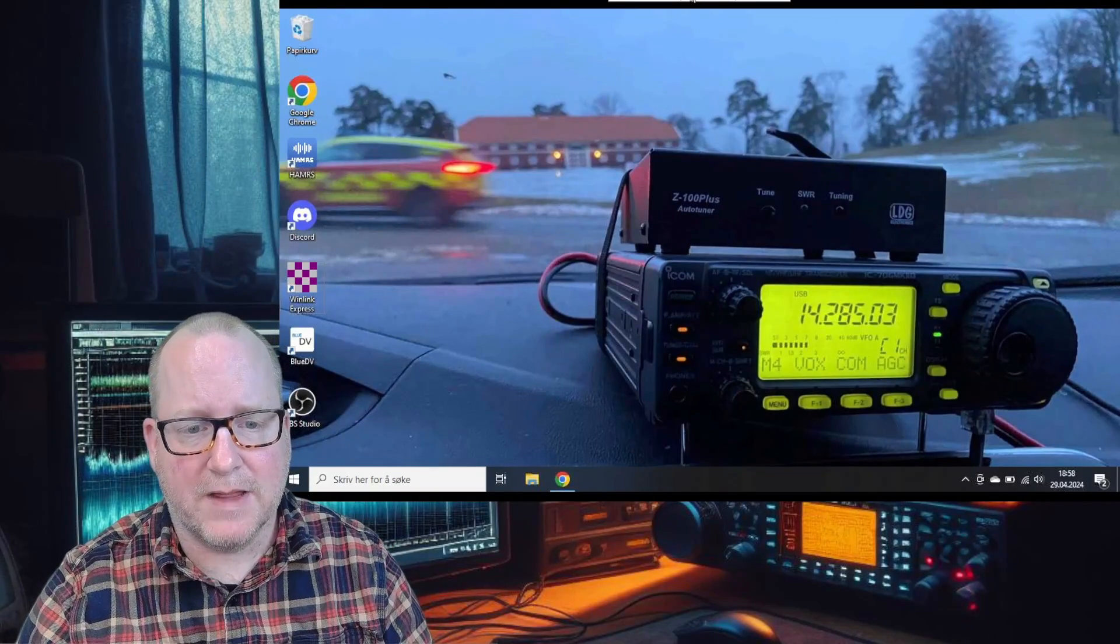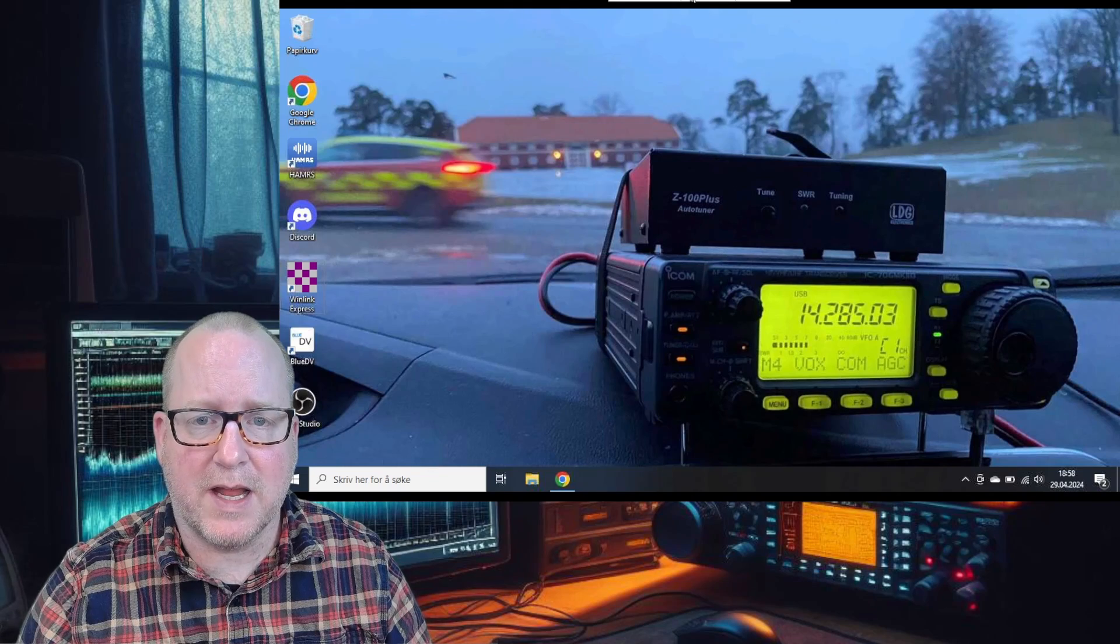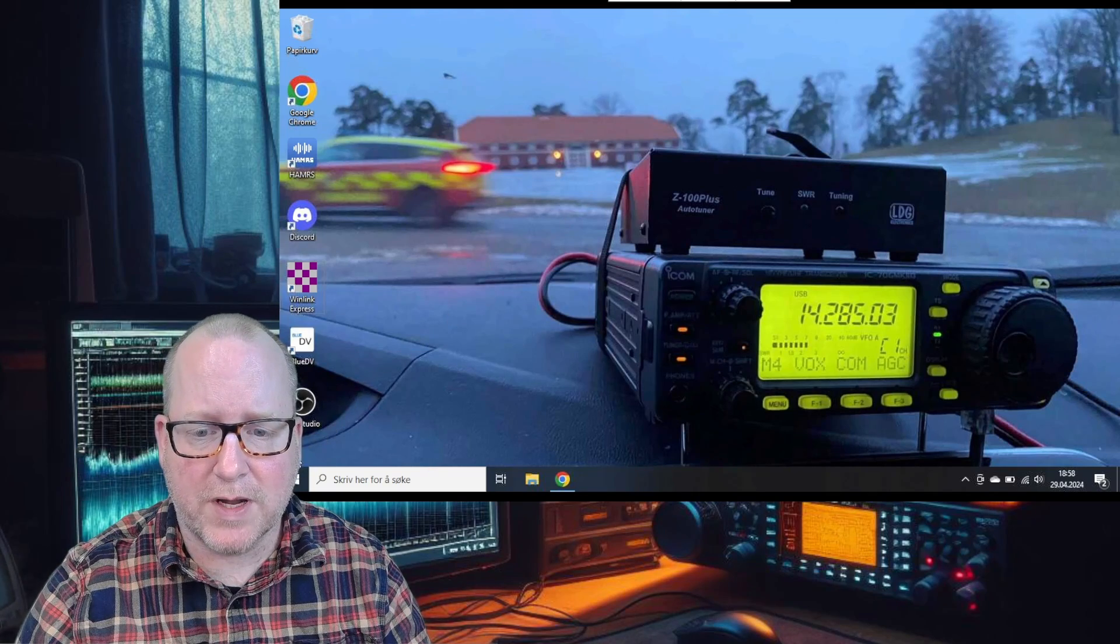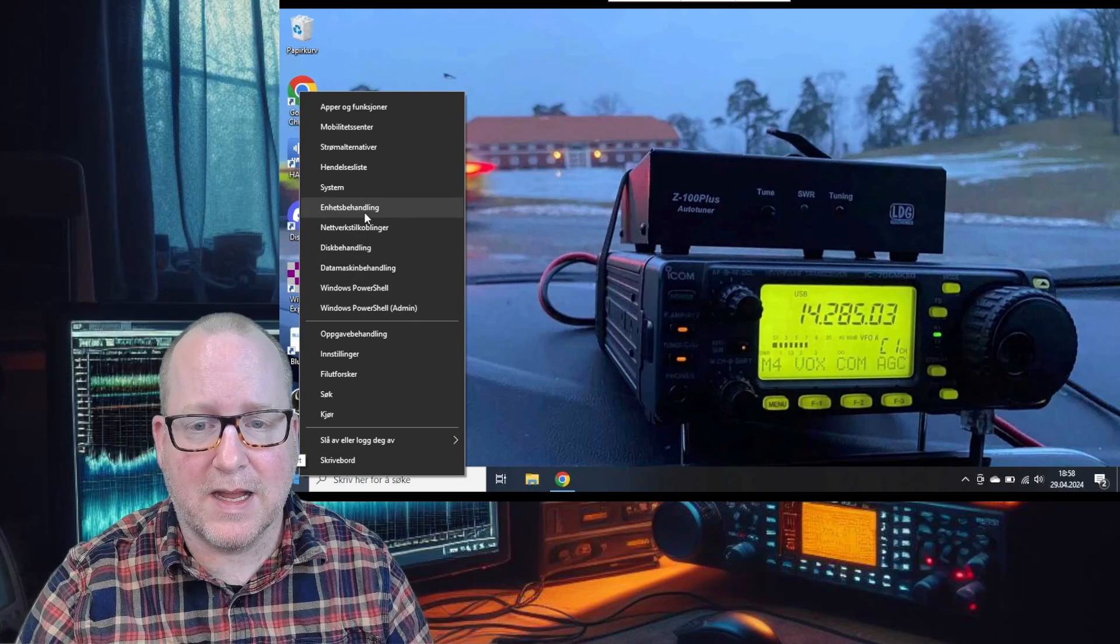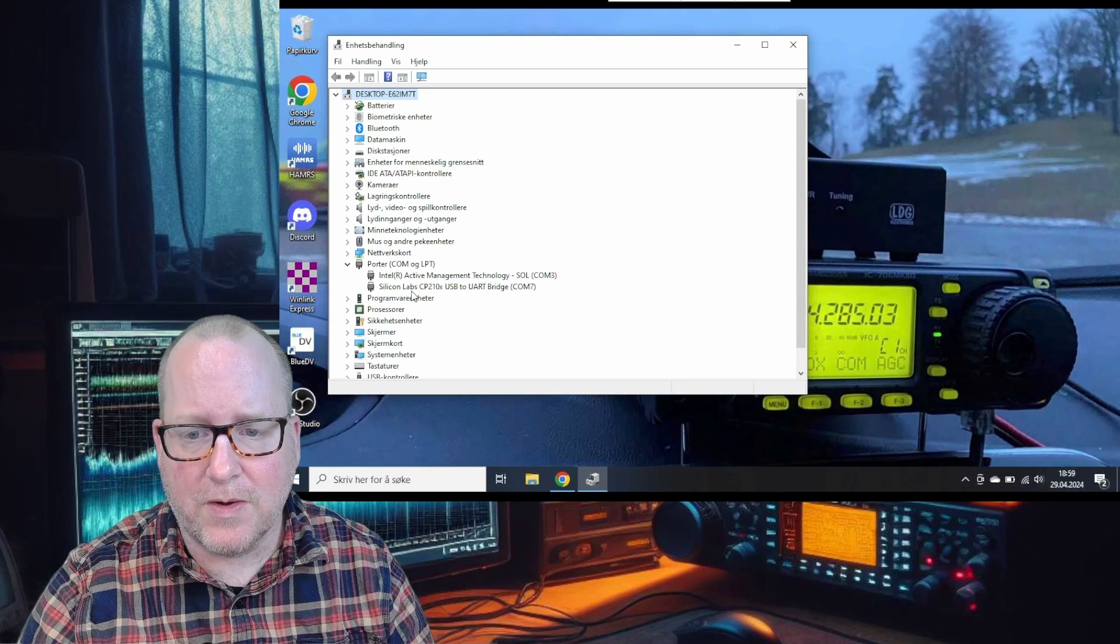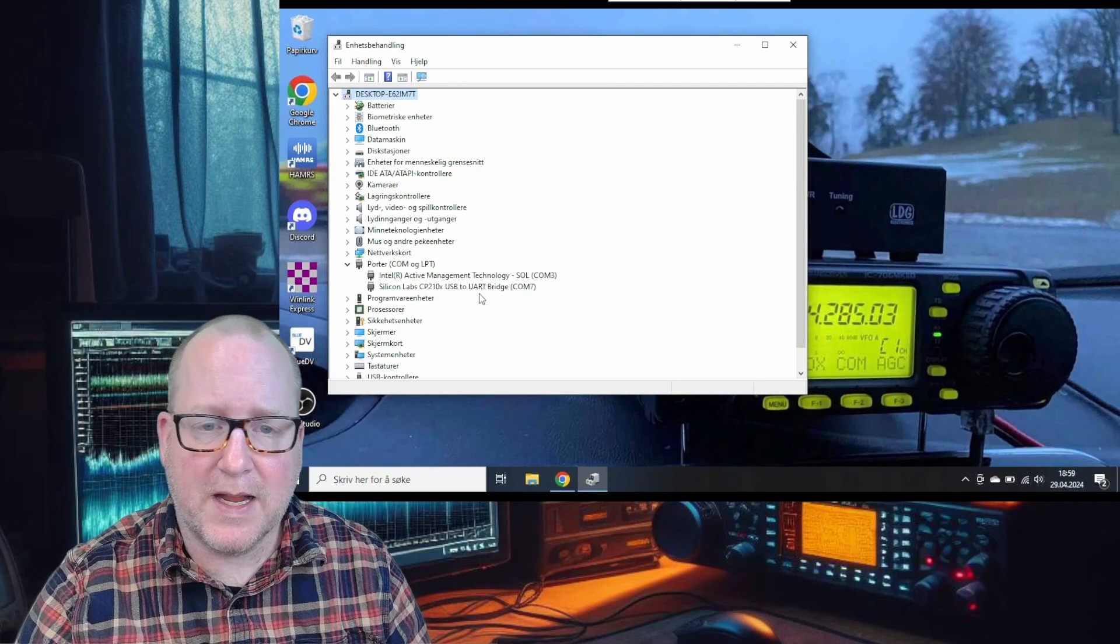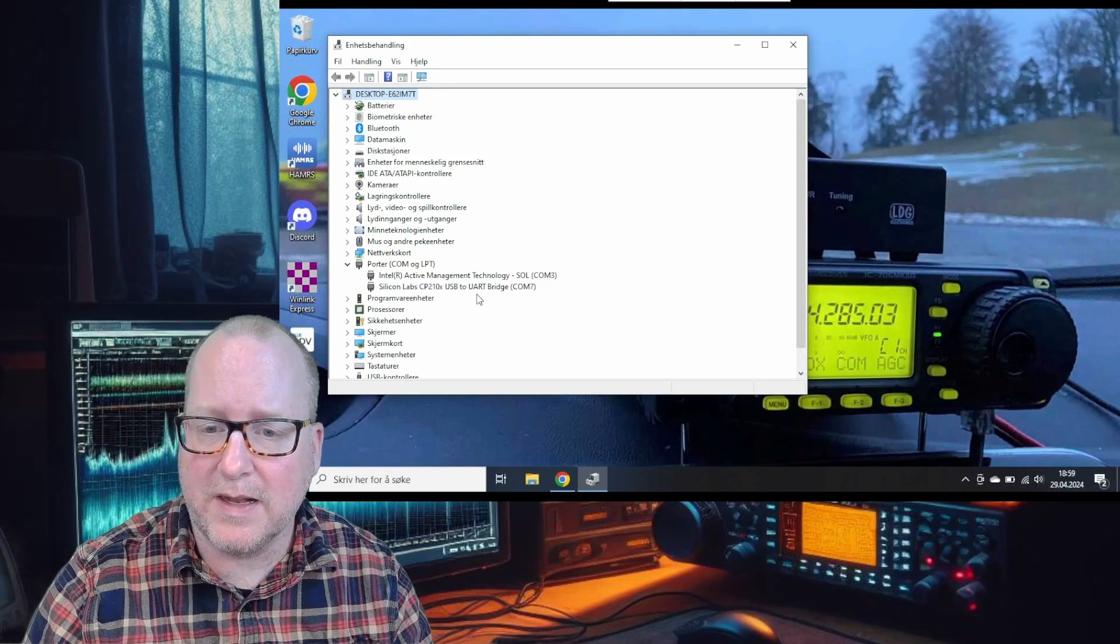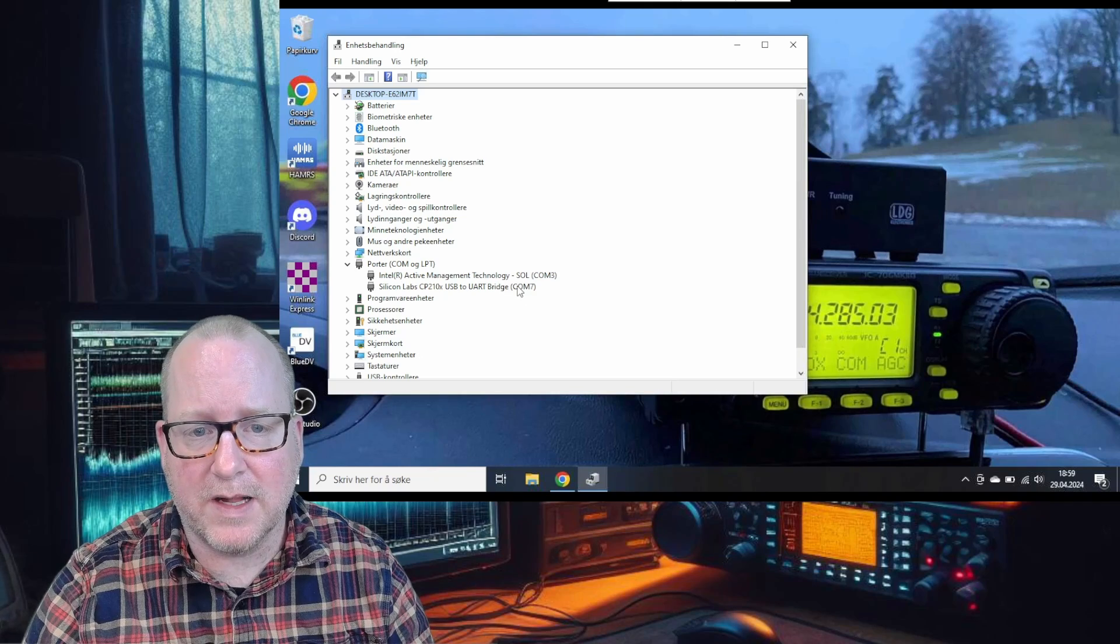Here we are with the Lenovo ThinkPad. First, we're going to go into Windows Device Manager and check which COM port is assigned to the DigiRig and what the sound card is called. Right-click the start button and go to Device Manager. Go into the port settings.